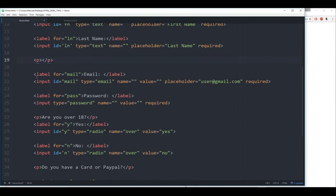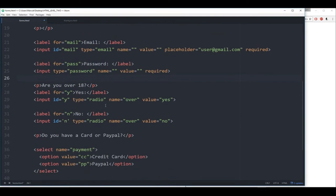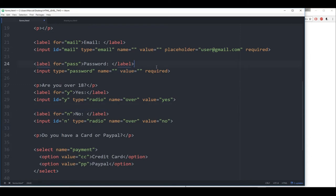Coming up next: we had email, label, password — again required. Are you over 18? The big trick here is when you're dealing with radio buttons and you want them to be linked together, make sure they have the same name — in this case it was 'over' and 'over.' Assigning values to the text fields wasn't really necessary for our use case, but you will have to assign values when dealing with a full web application.